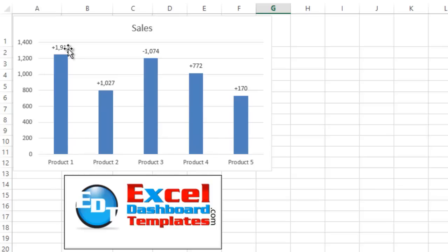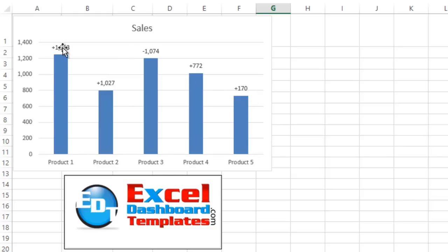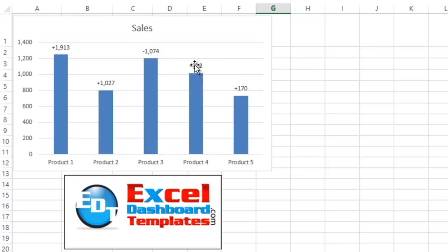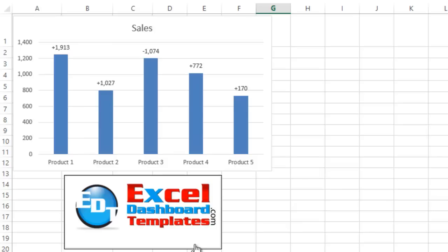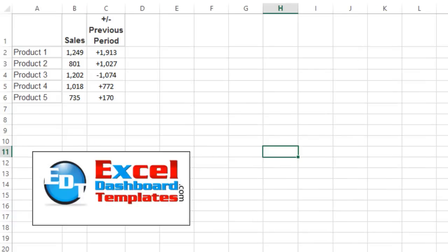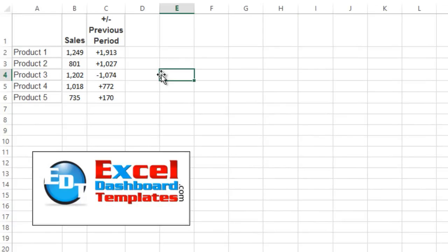And then above them, I have these special labels that are plus the number that they are from the previous period. So plus 1,913, this one's down 1,000. So let me show you a really cool option that you now have in Excel 2013. In the show notes, I'll show you how you can do this in Excel 2007 and 2010. But this is a special edition for 2013.